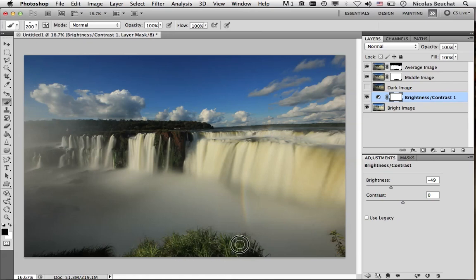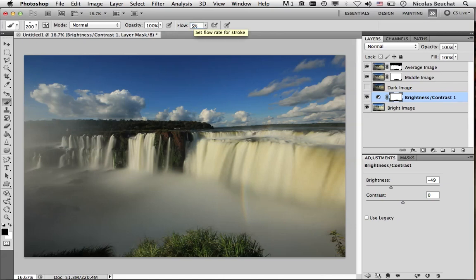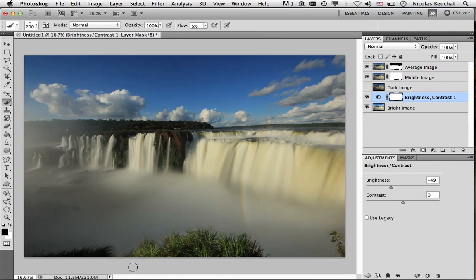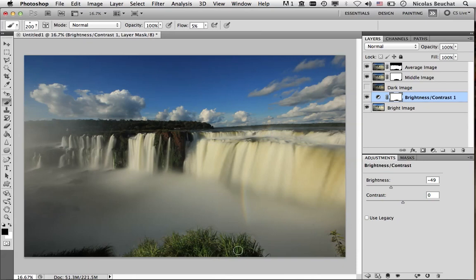And near the edges, I'm going to be much more careful. So, I'm going to change the flow to something like, let's say 5%. And I'm going to paint near the edges to change a little bit the brightness as well. Not too much, otherwise, we'll have the same problem as before. And here as well. And here we are. Now, we have a bright grass, a nice sky, and our silky smooth waterfall effect. So, we are done.